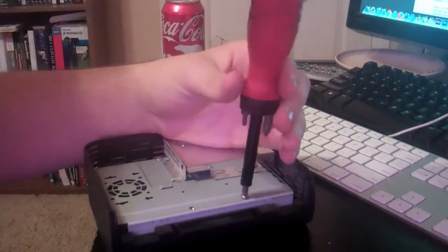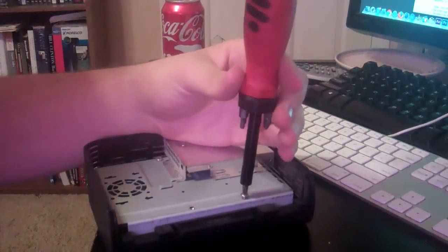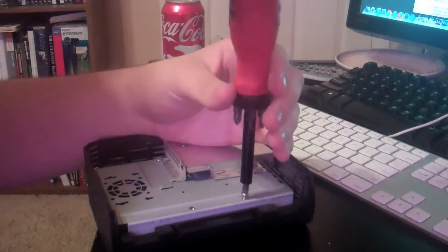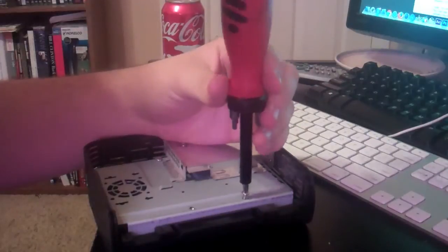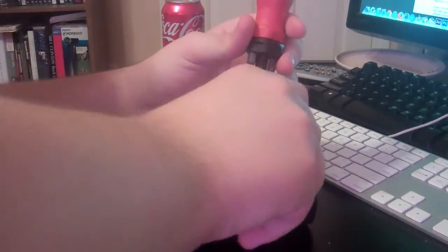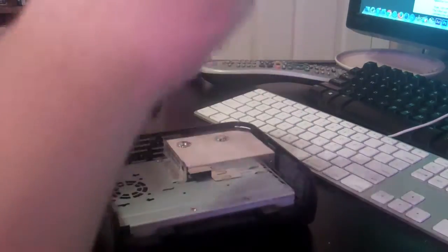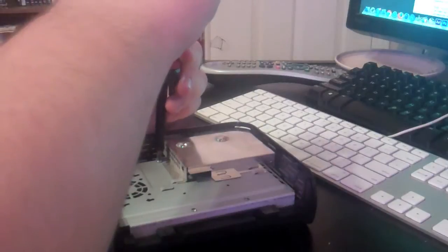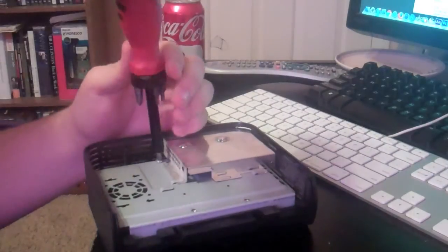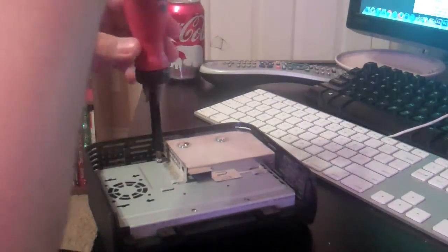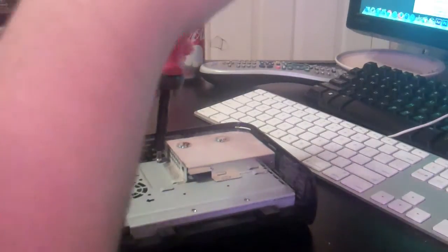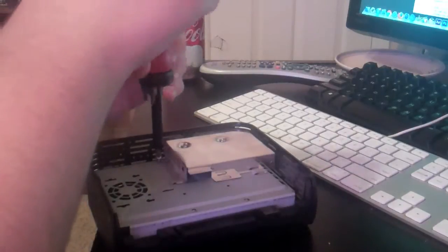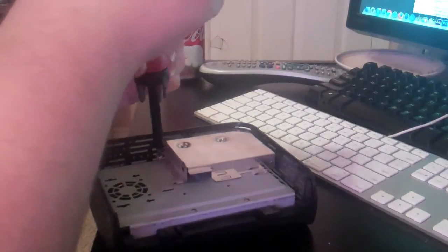So we'll just unscrew this. And this is going to be a long video.